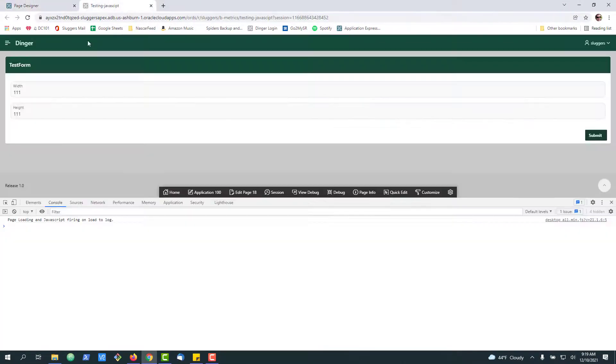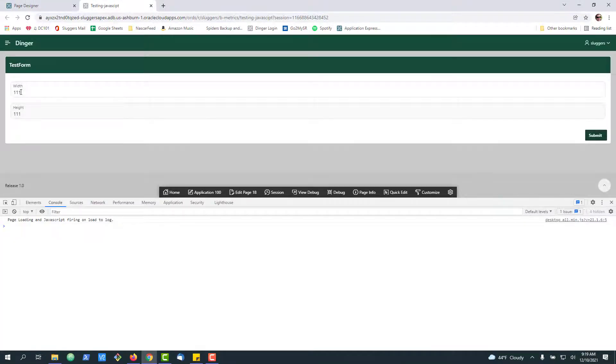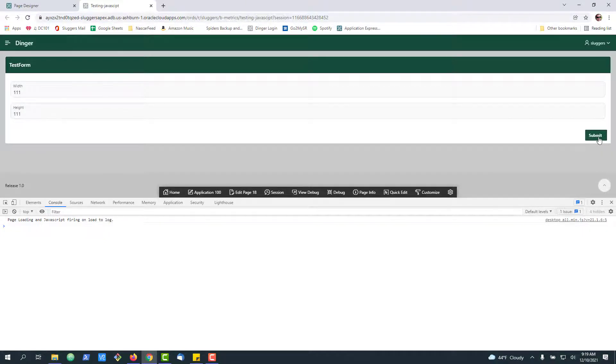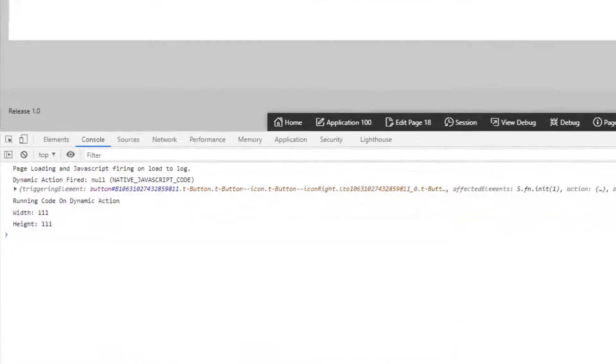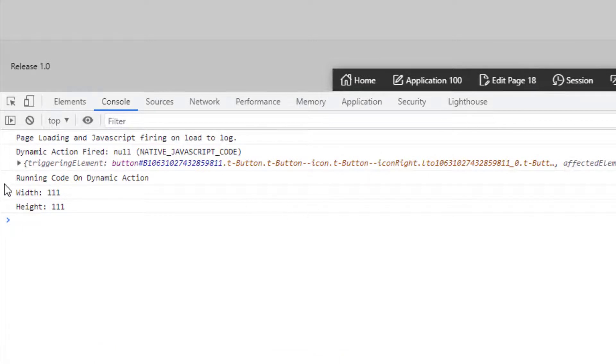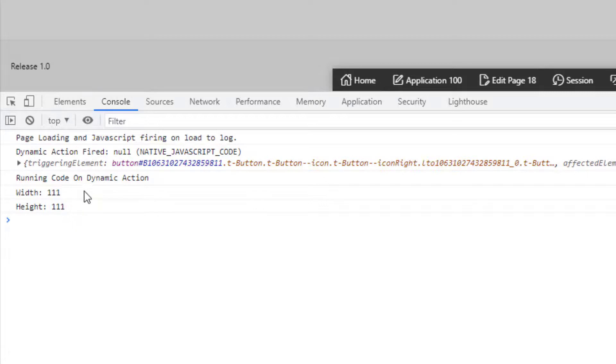So if I go back to my form and do a refresh, I've got the numbers 111 here. I'll go ahead and hit submit. Now, when I hit submit over here, we can see the output down here. We got the variables and put it on the page.